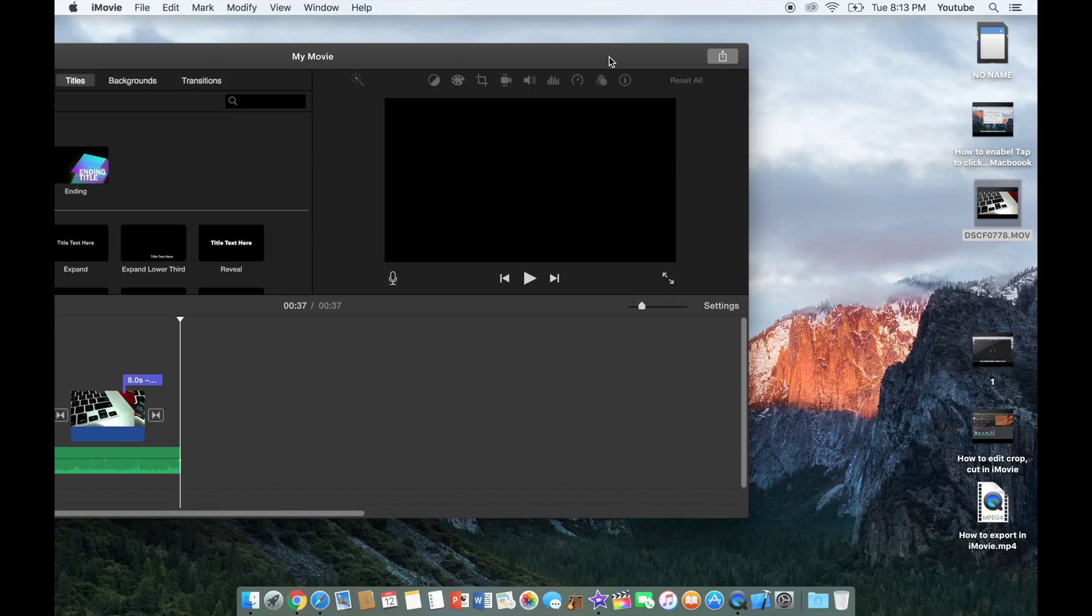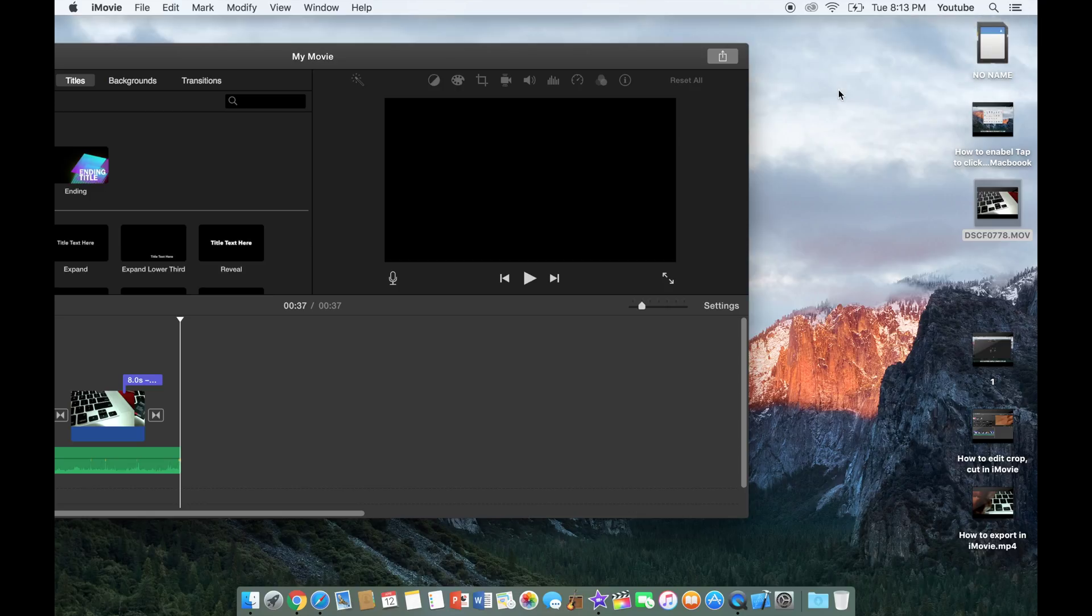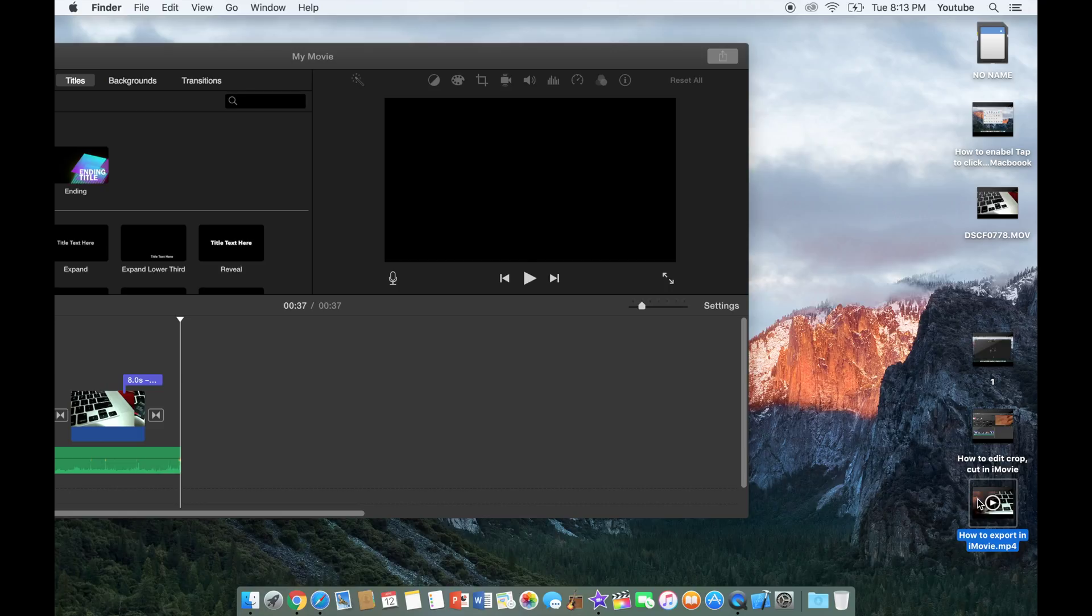So once it's done rendering you could see it on the right. I'll show you the render and you could open the file just by going to the place you have saved it. And that's how you export a file from iMovie.